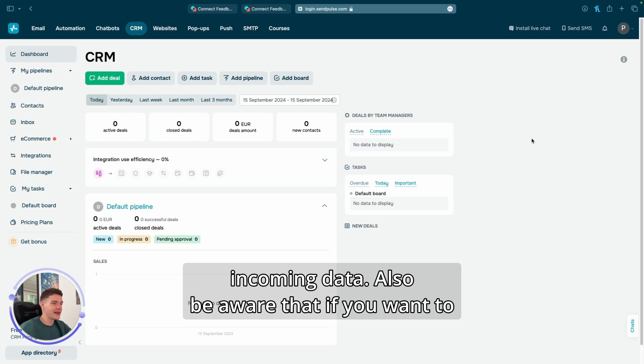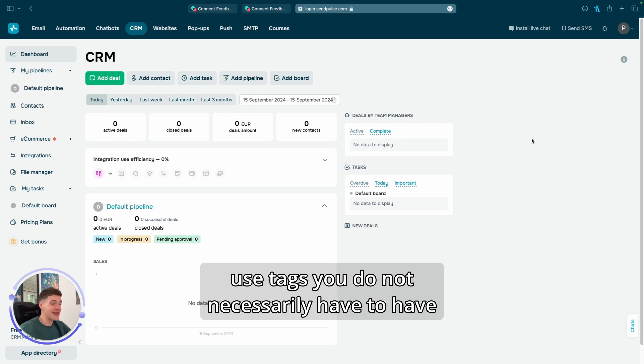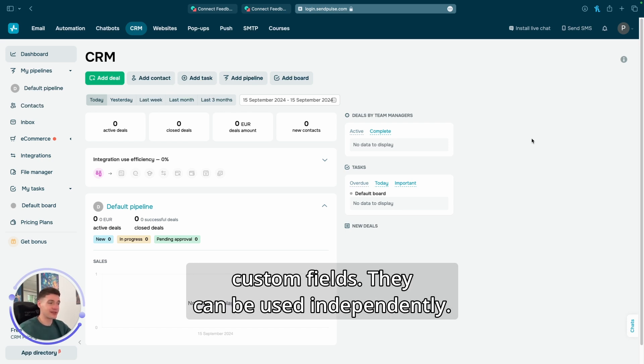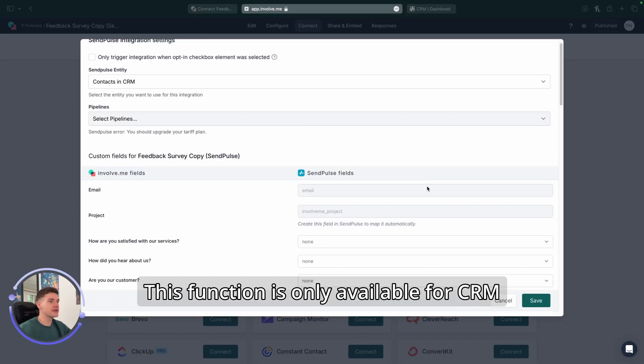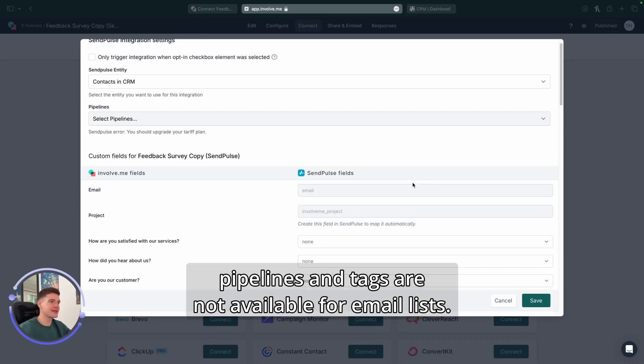Also, be aware that if you want to use tags, you do not necessarily have to have custom fields. They can be used independently. This function is only available for CRM pipelines and tags are not available for email lists.